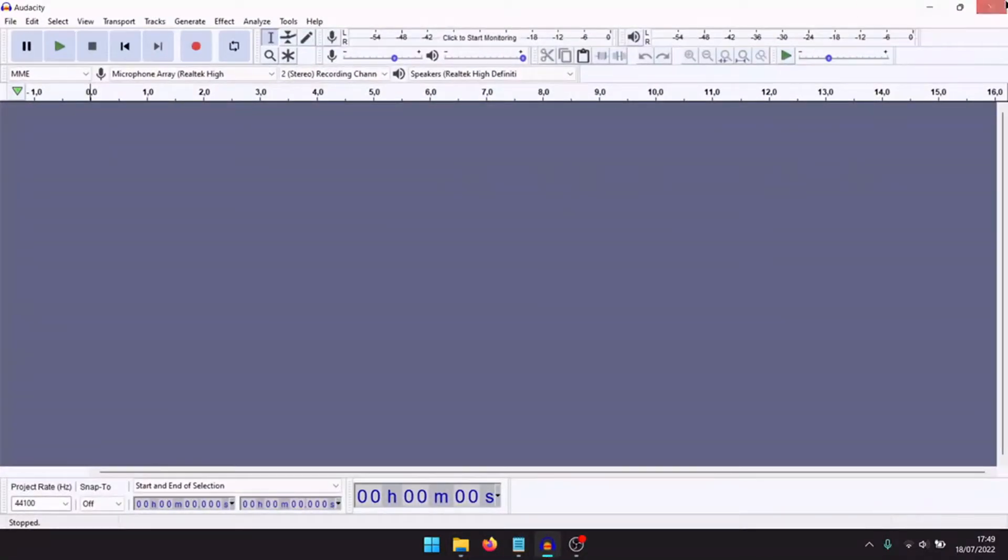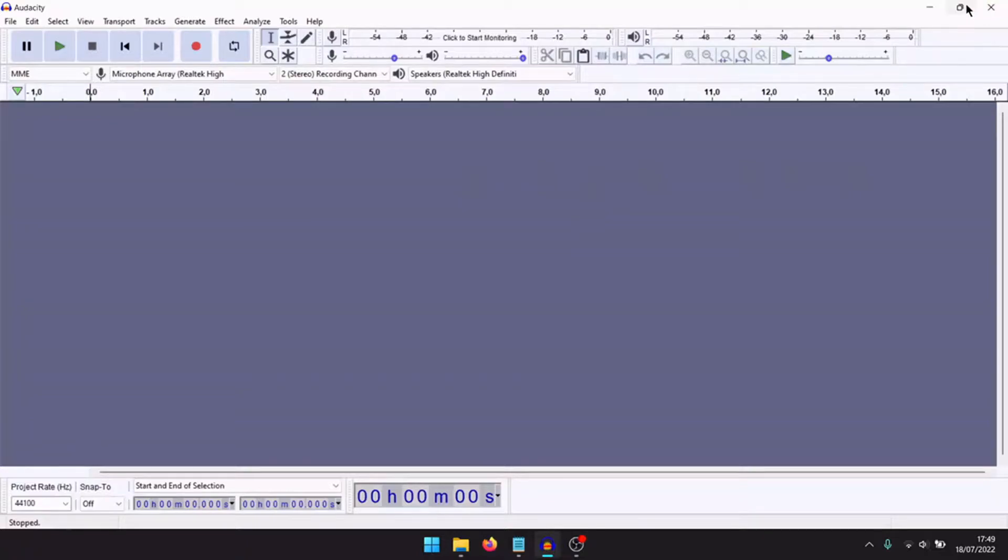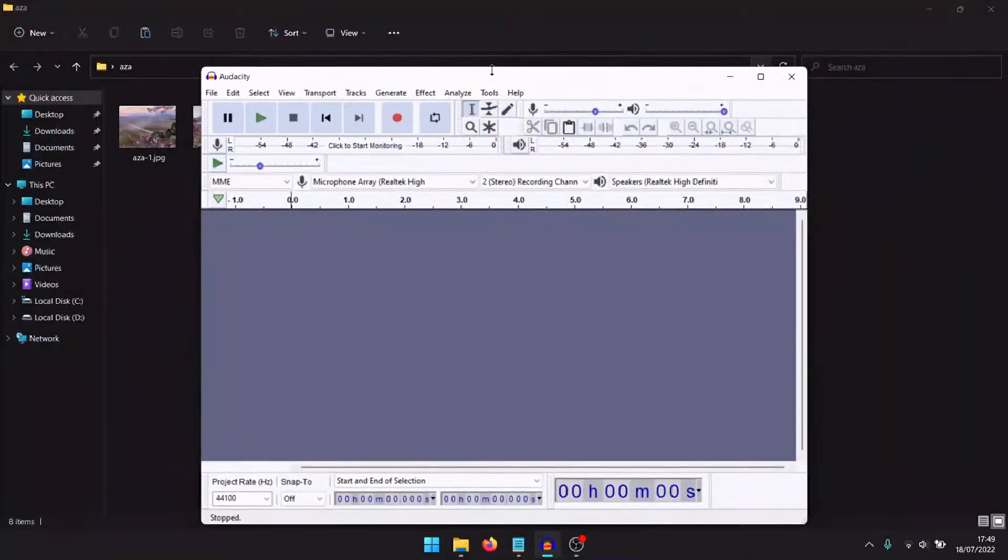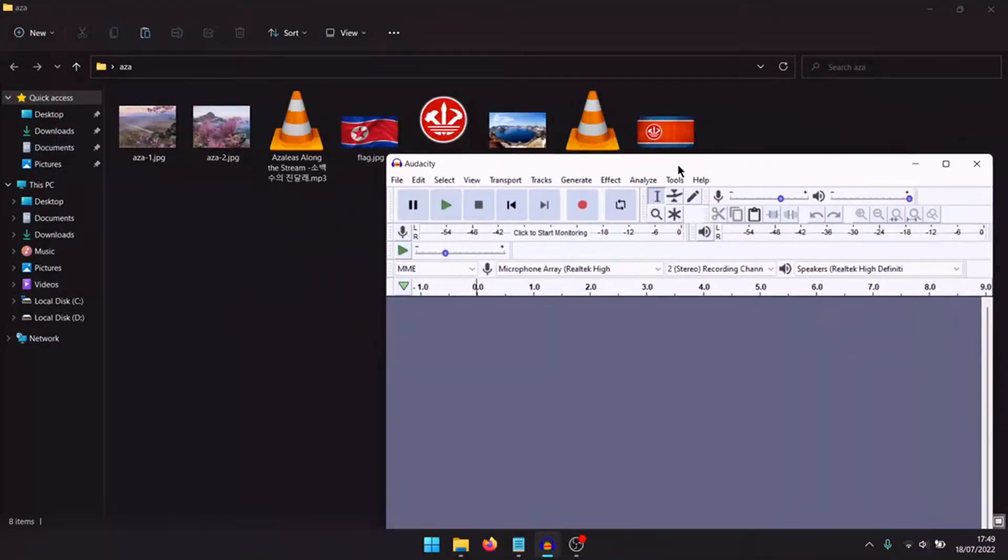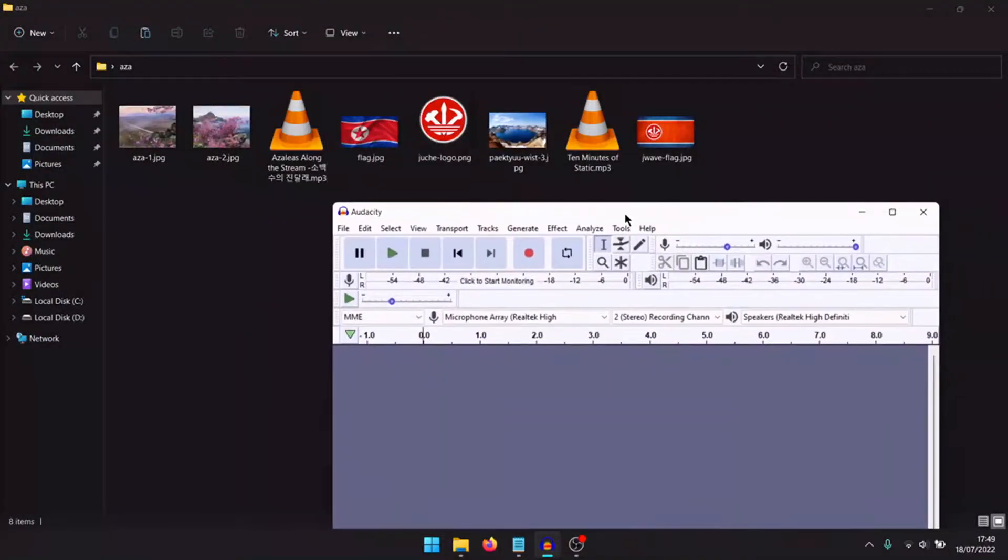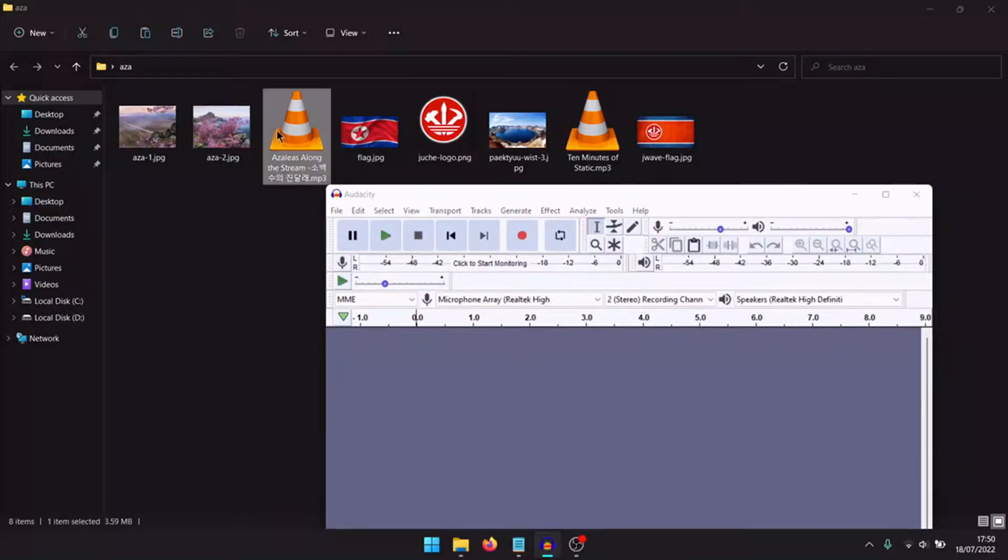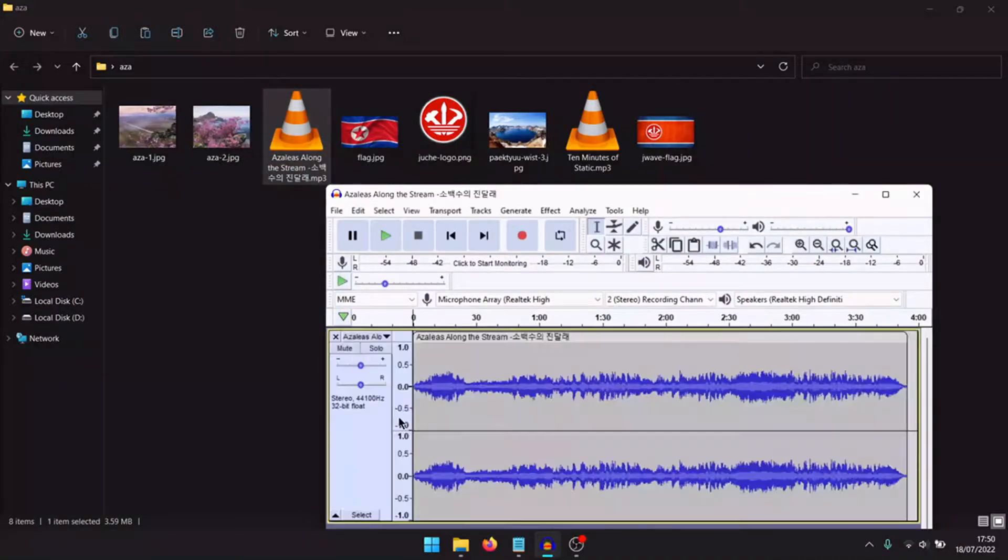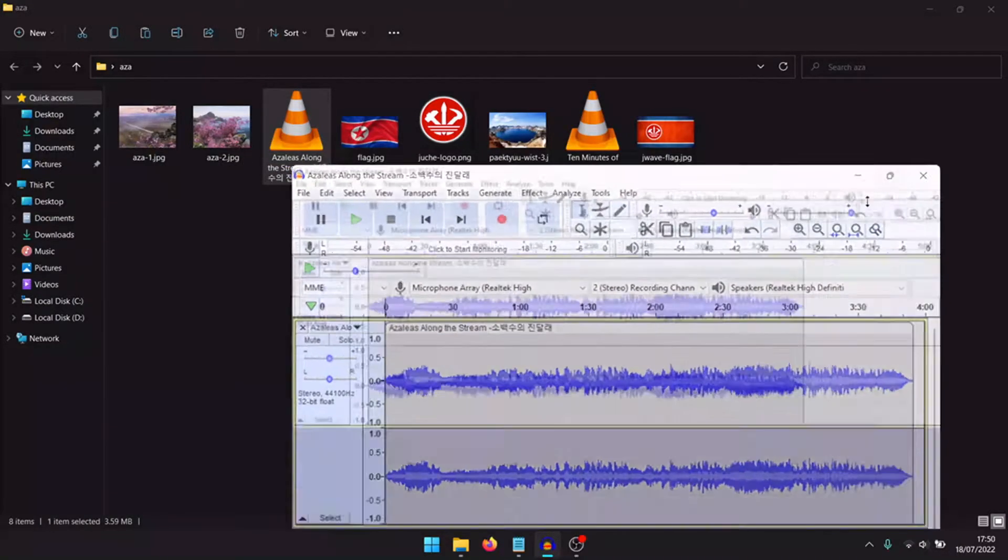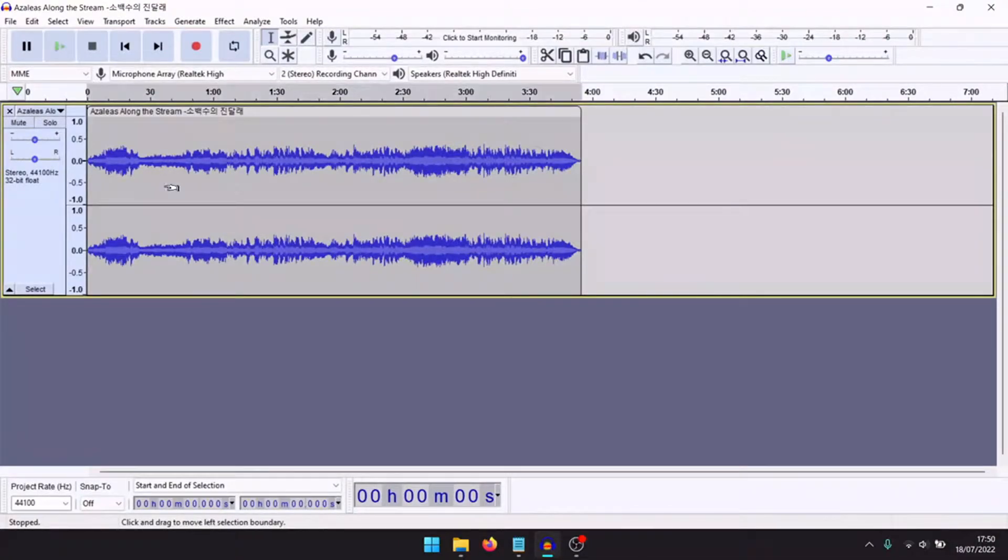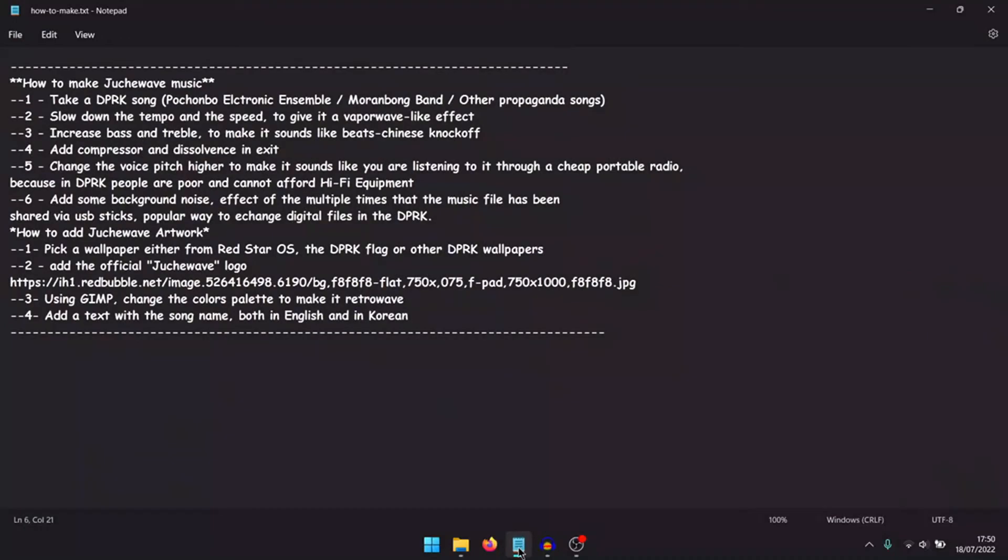Open Audacity. It is the program that I usually use to make this music. Drag the music inside. Control plus A to edit all the songs.